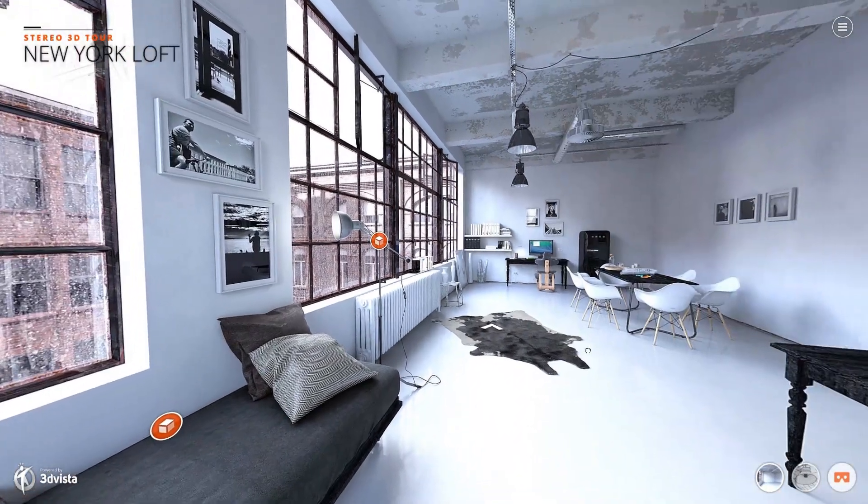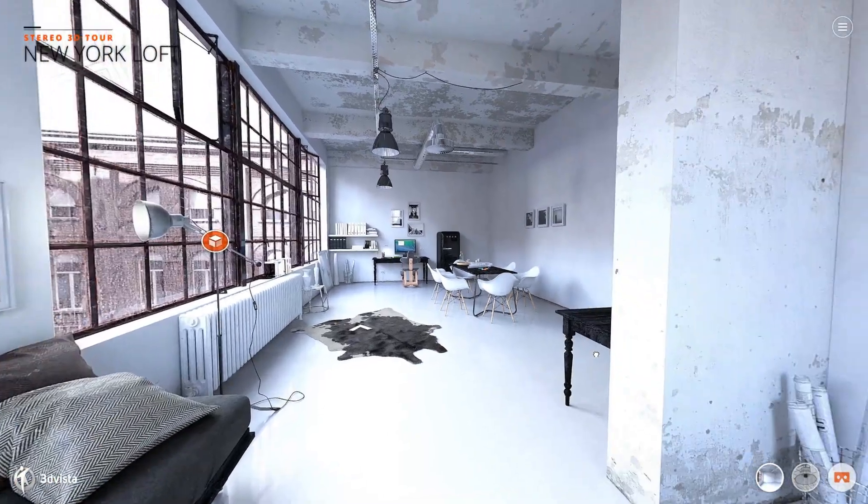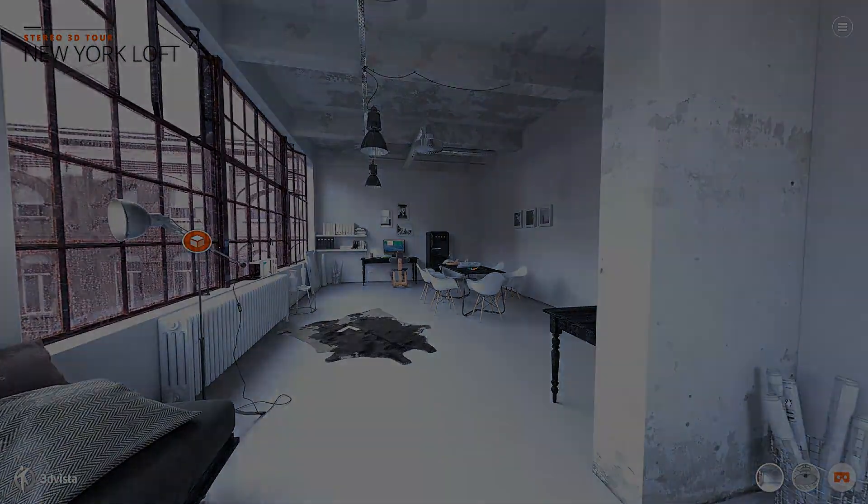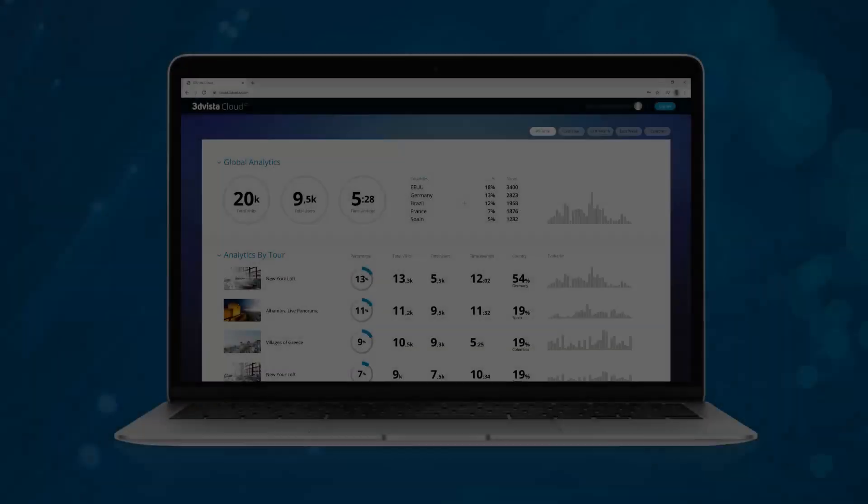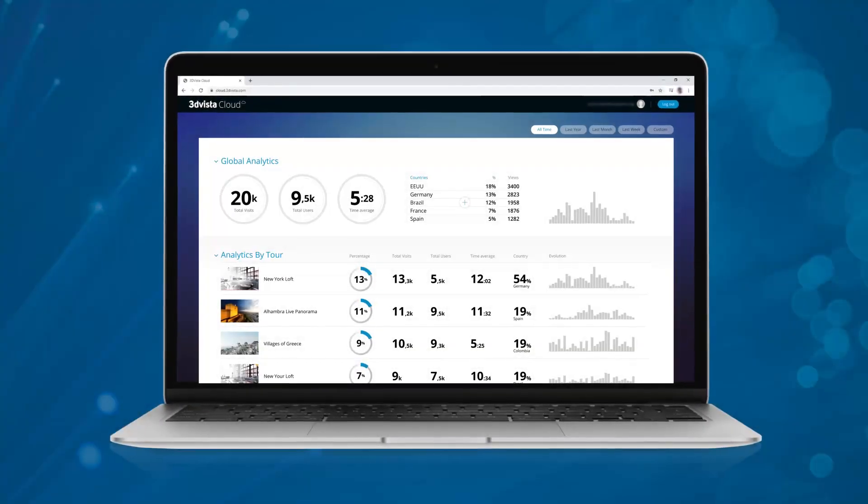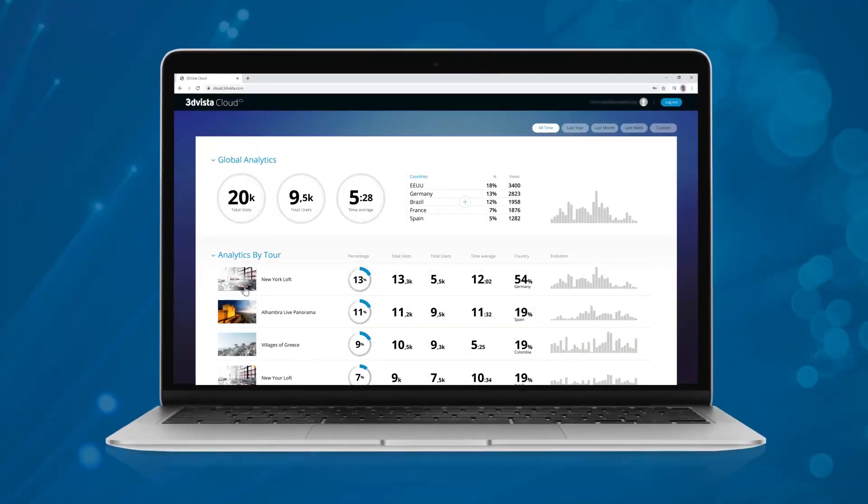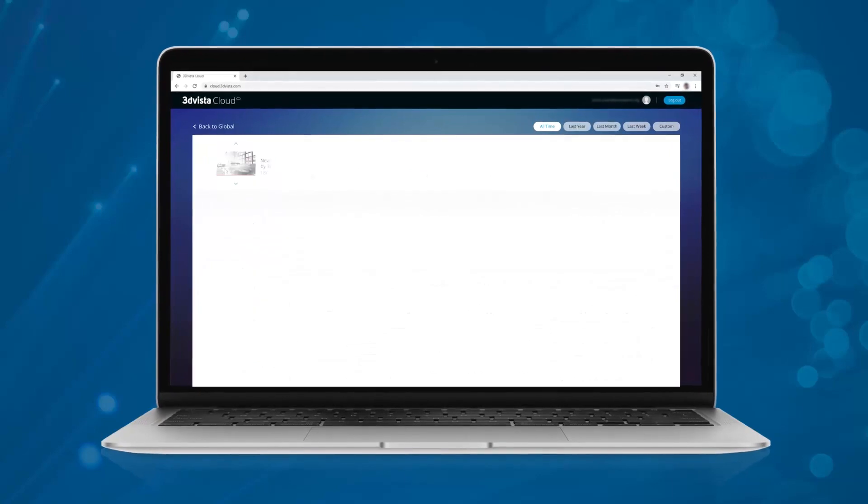Hi, in today's tutorial we will present 3DVista's advanced analytics, which is one of the features of 3DVista hosting.